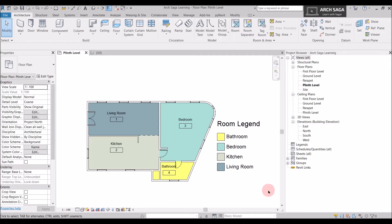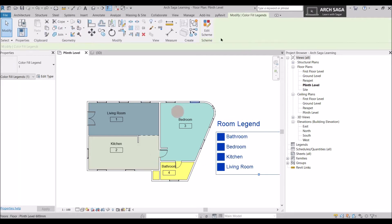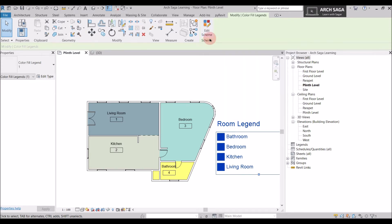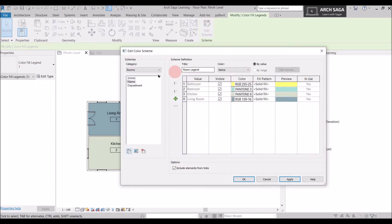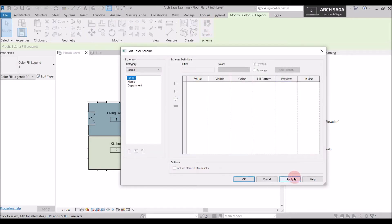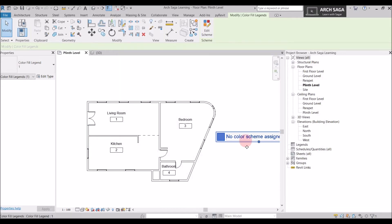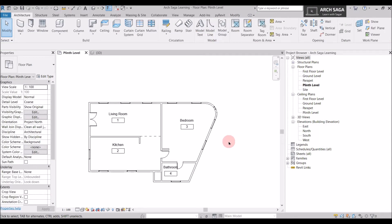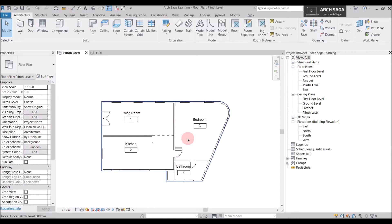Here we are back with the same plan. If you want to know how I color coded this plan and created this legend, you need to check my previous tutorials. For now I'll remove these colors to show how to draw curtain groups and curtain systems. I'll go to Edit Scheme, check the None option, apply, and delete this. Nothing changes in the plan — just the color coding is off.